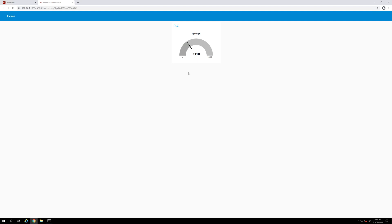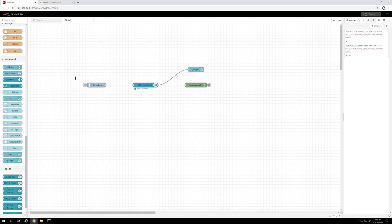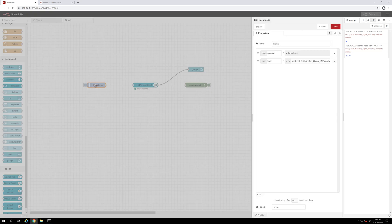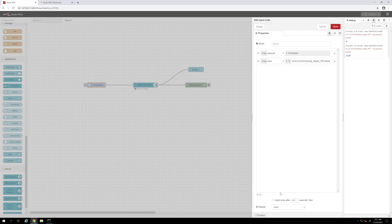Let's go back to my Node-RED and now I will just read my tags with a specific interval. I will select interval and I will put, let's say, every 2 seconds to read my tags. Then we click done.